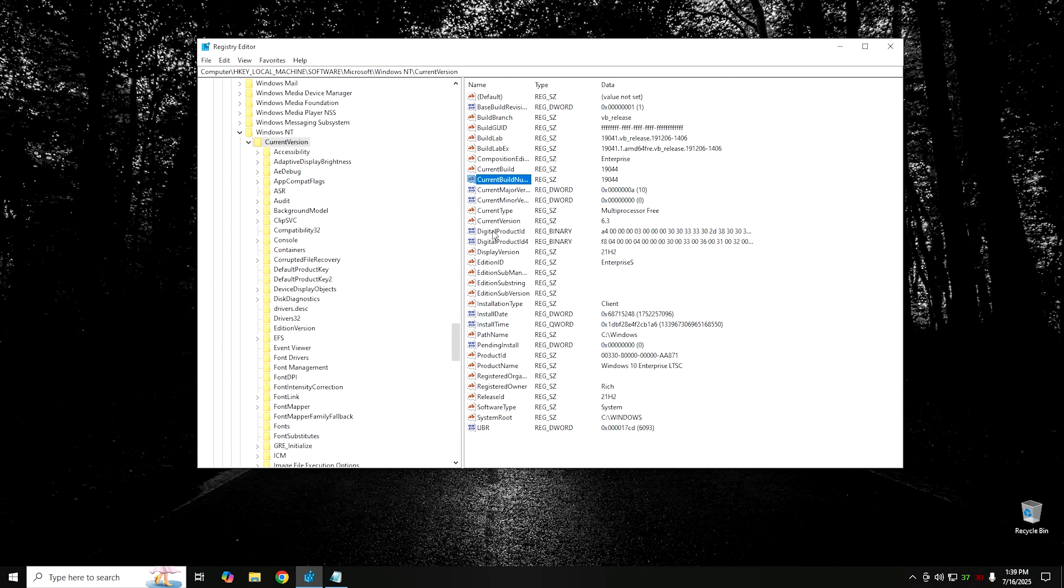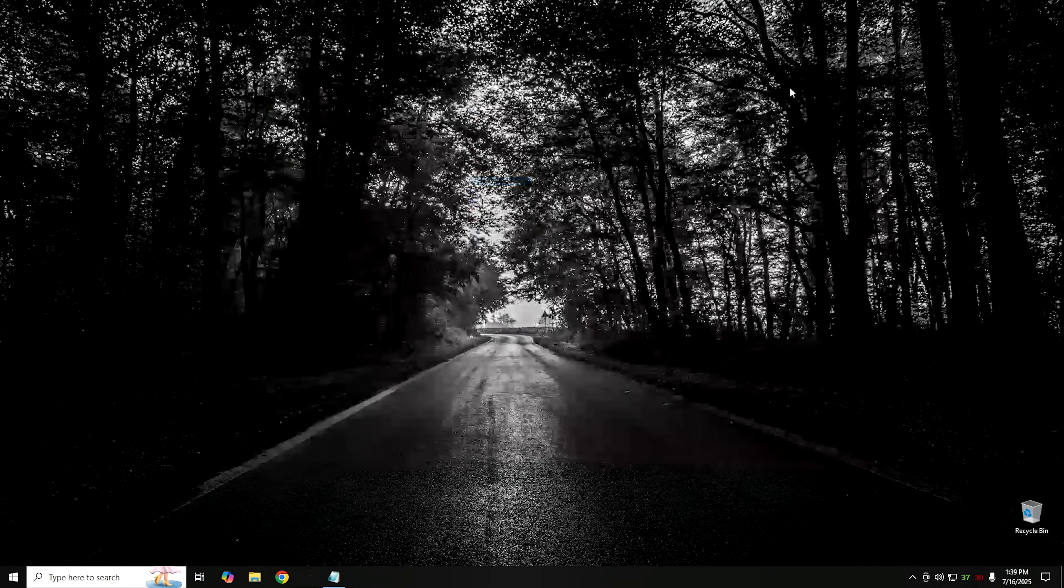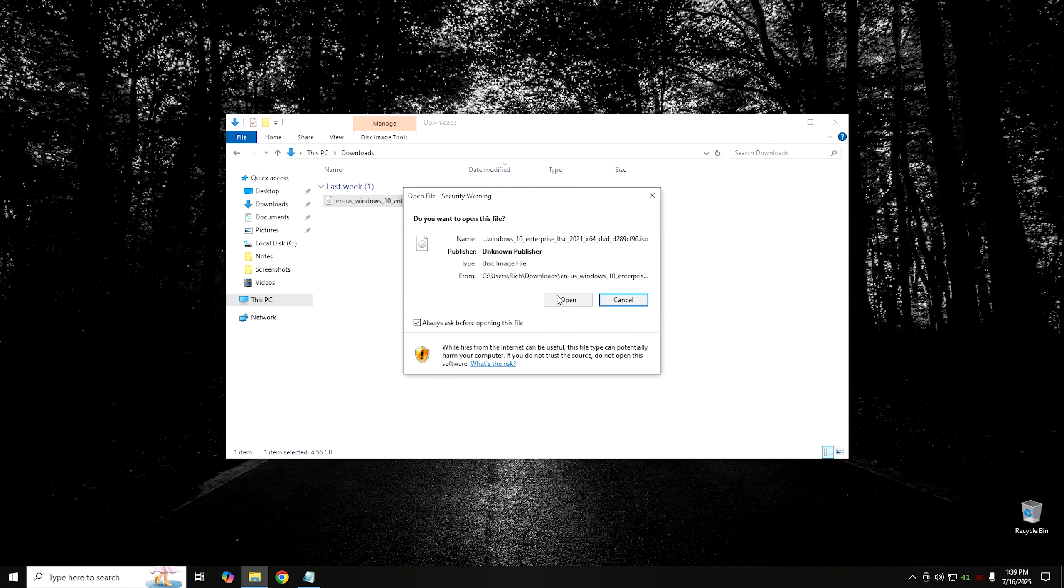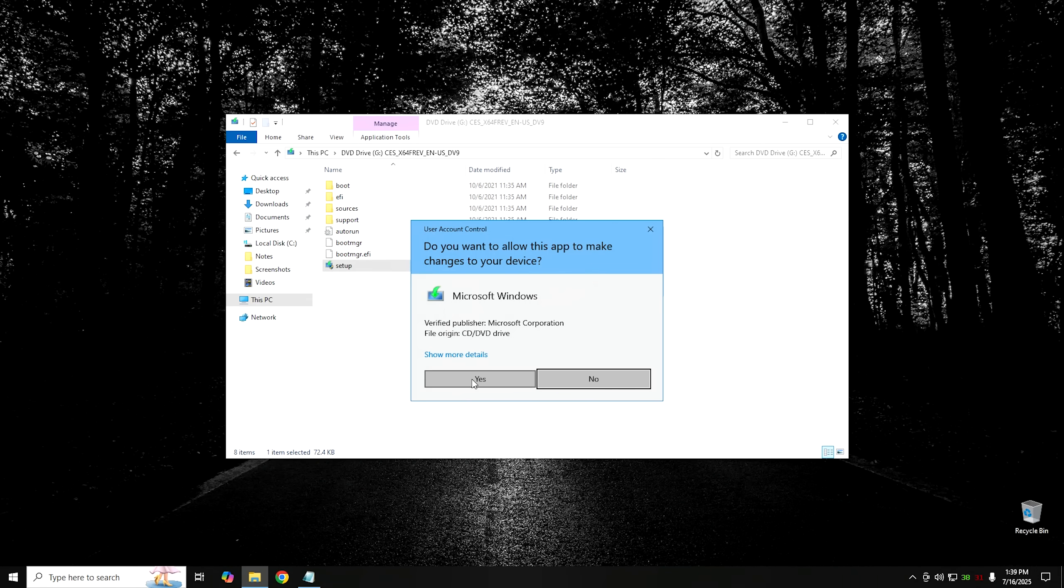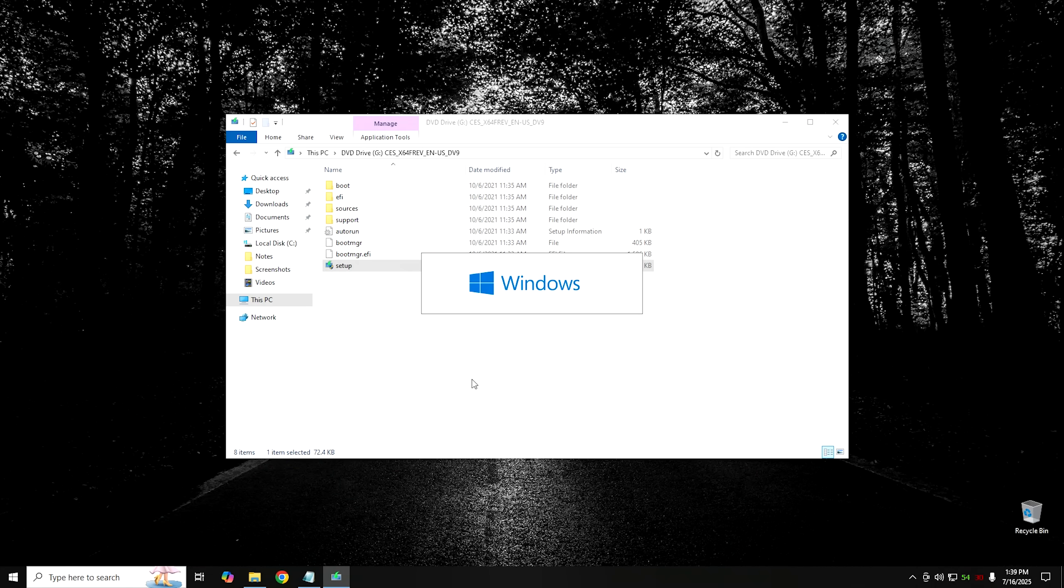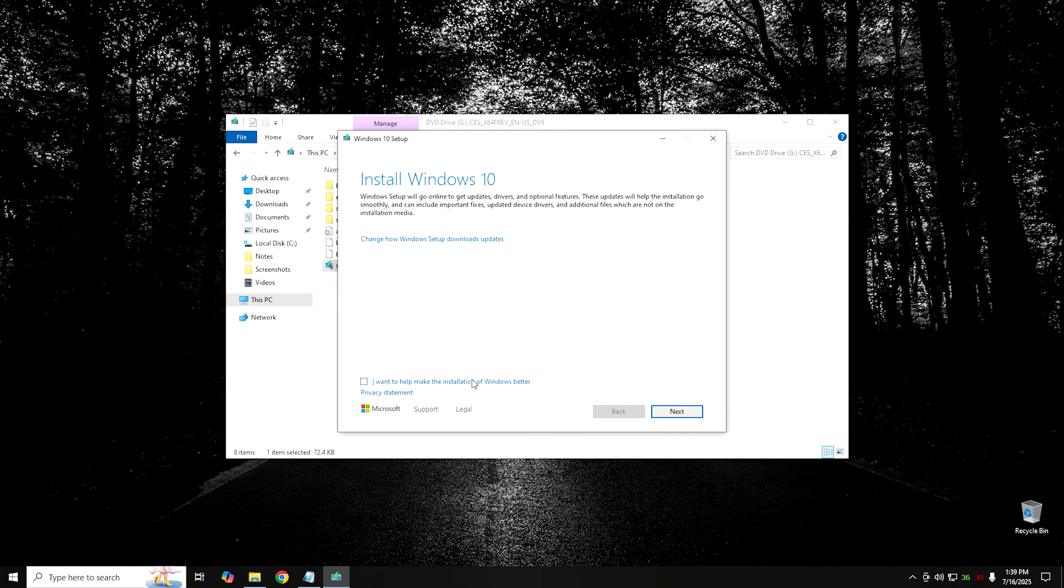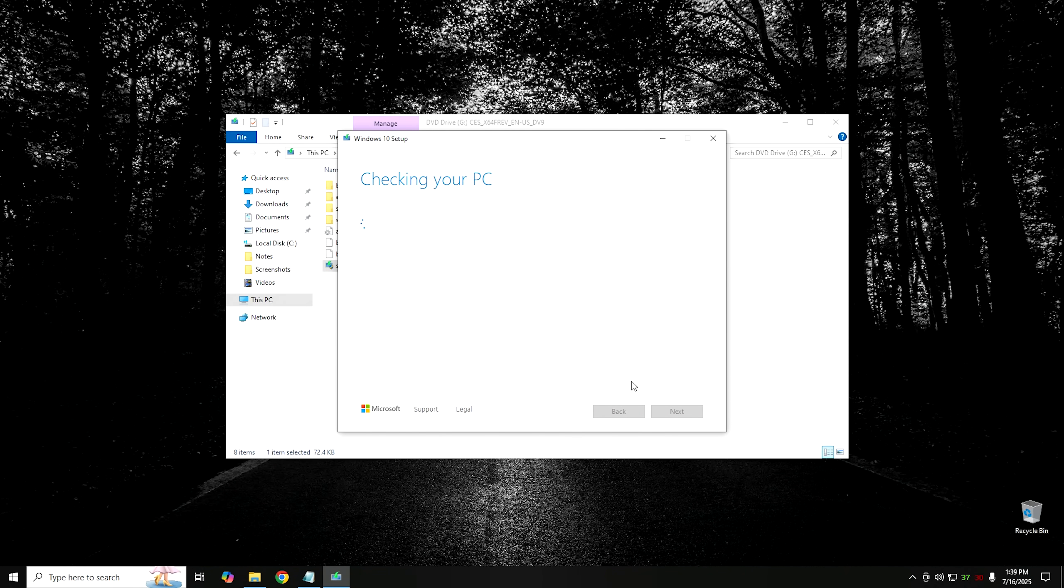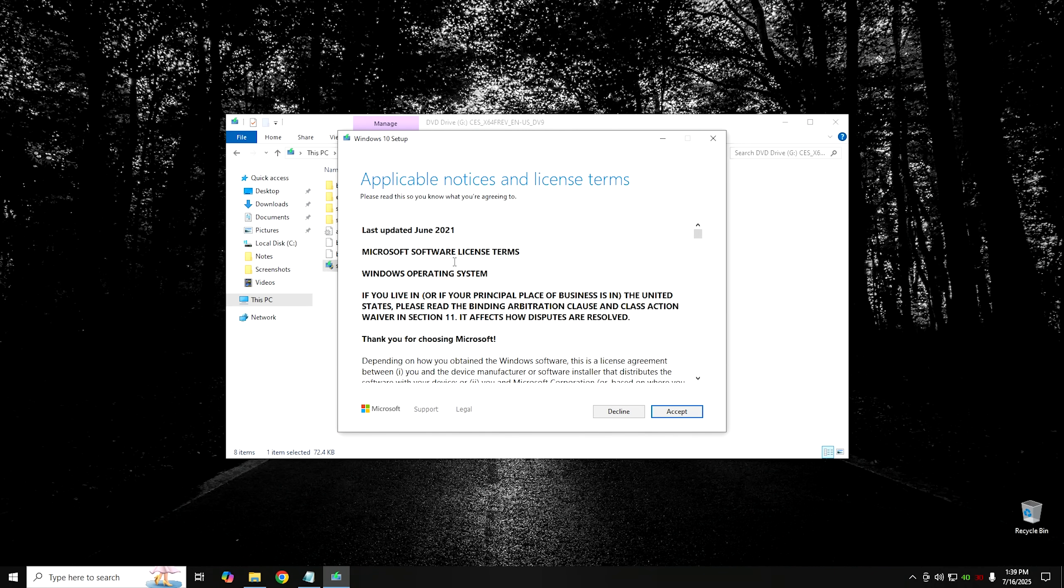Once you've made these changes, we're essentially ready to go. At this point, all you need to do is go ahead and close the Registry Editor. And then immediately afterwards, you don't want to restart your computer. You don't want to do anything else. You want to mount the ISO and install Windows. What this is going to do is it's going to pull that information that we just got out of the Registry, and it's going to make it think that it's just doing an in-place upgrade on LTSC.